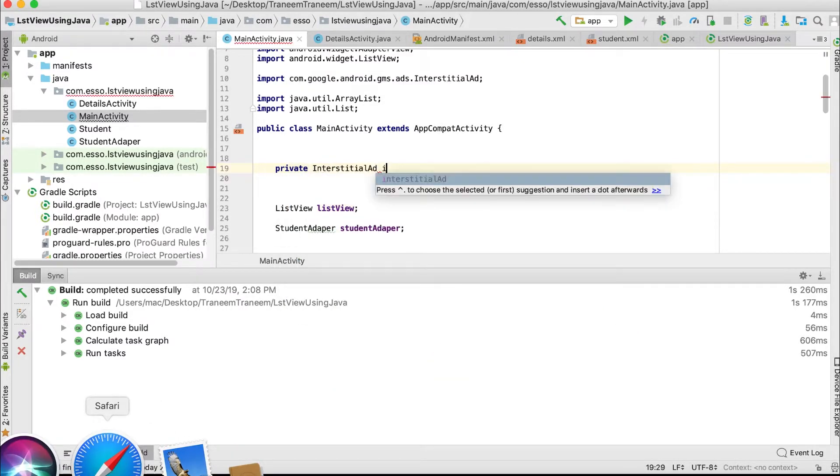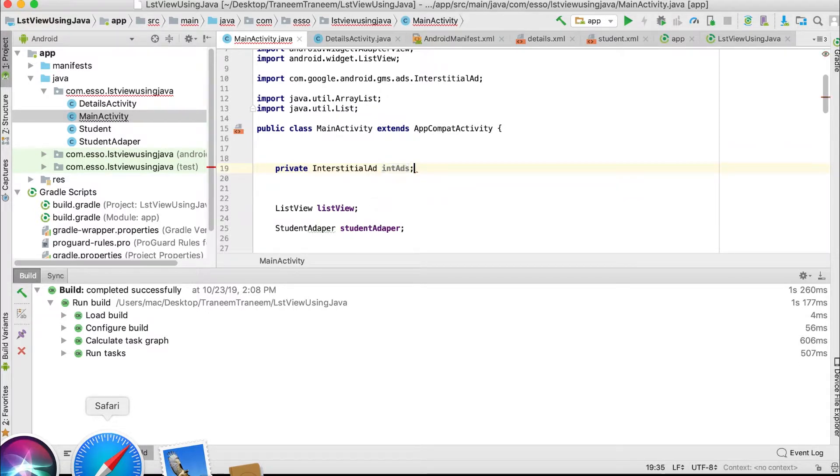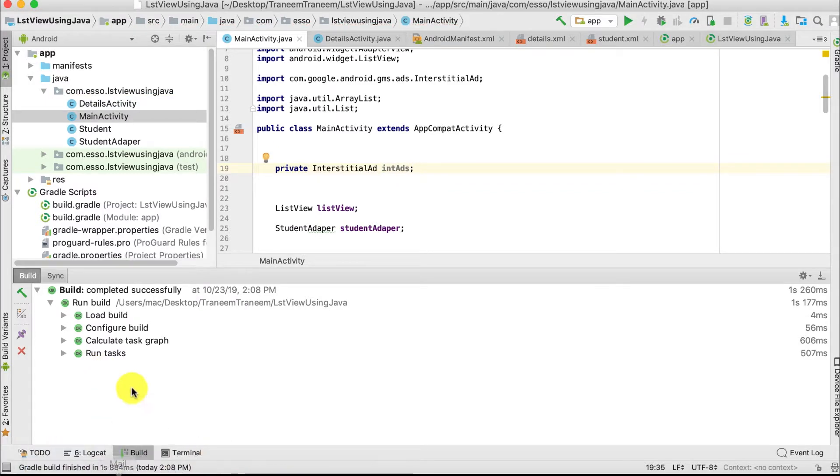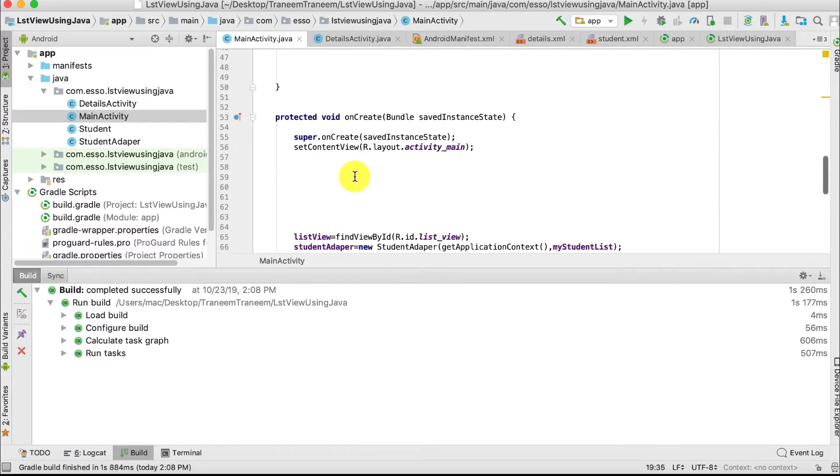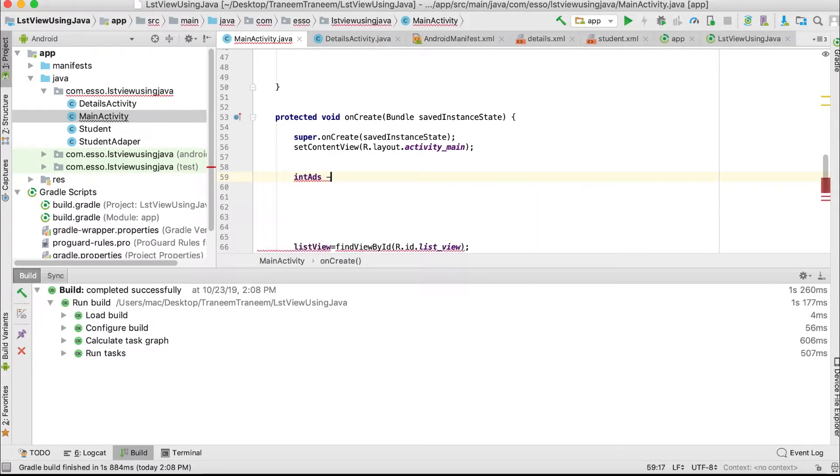And initialize this ad in the onCreate method. IntAd equals new InterstitialAd.